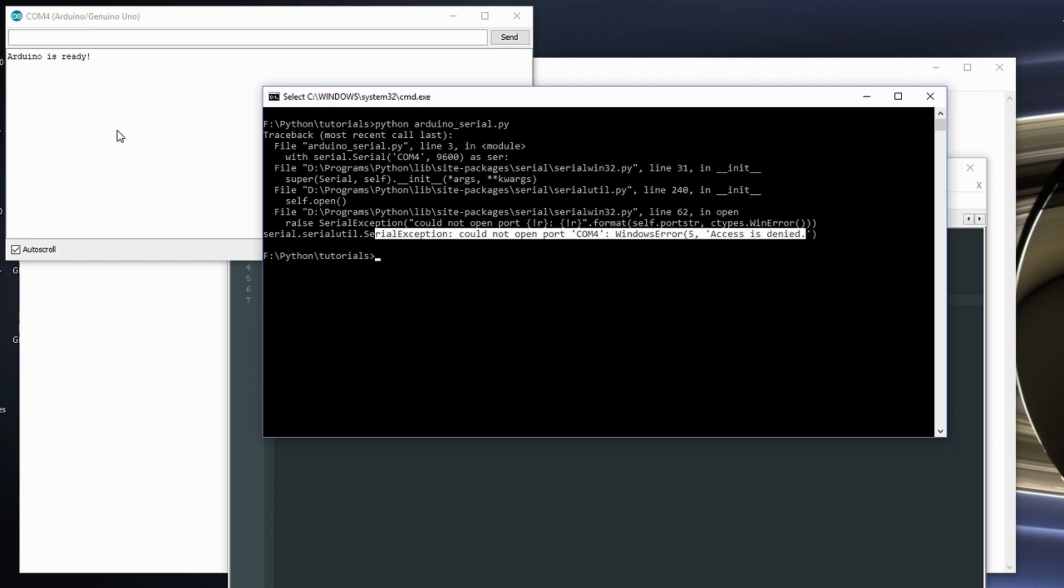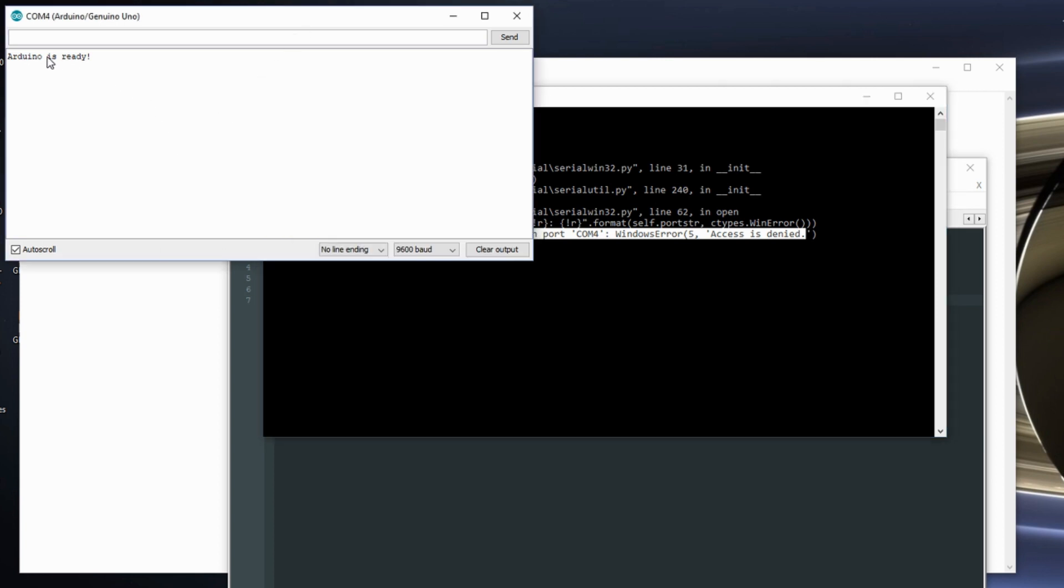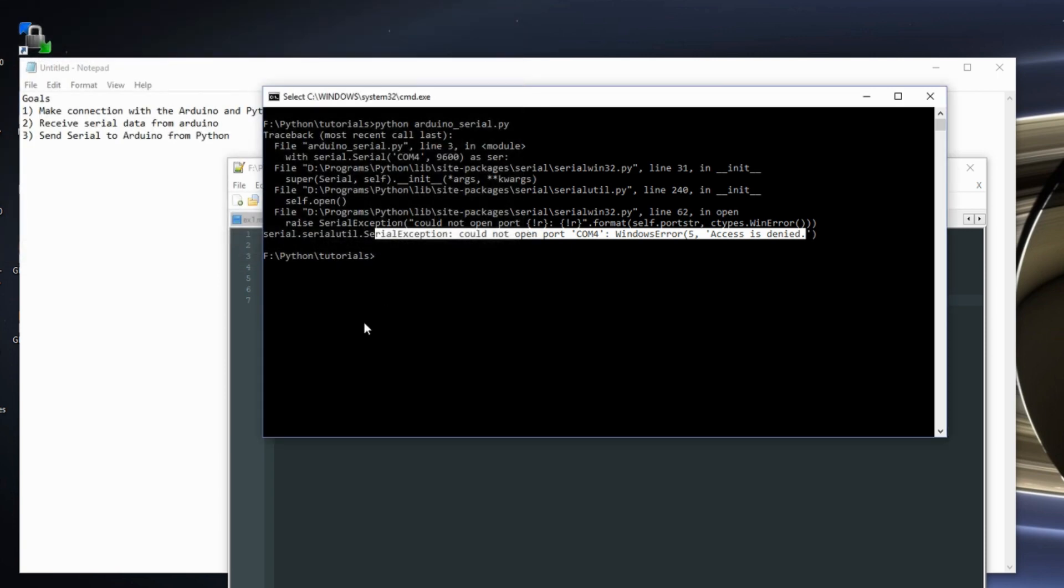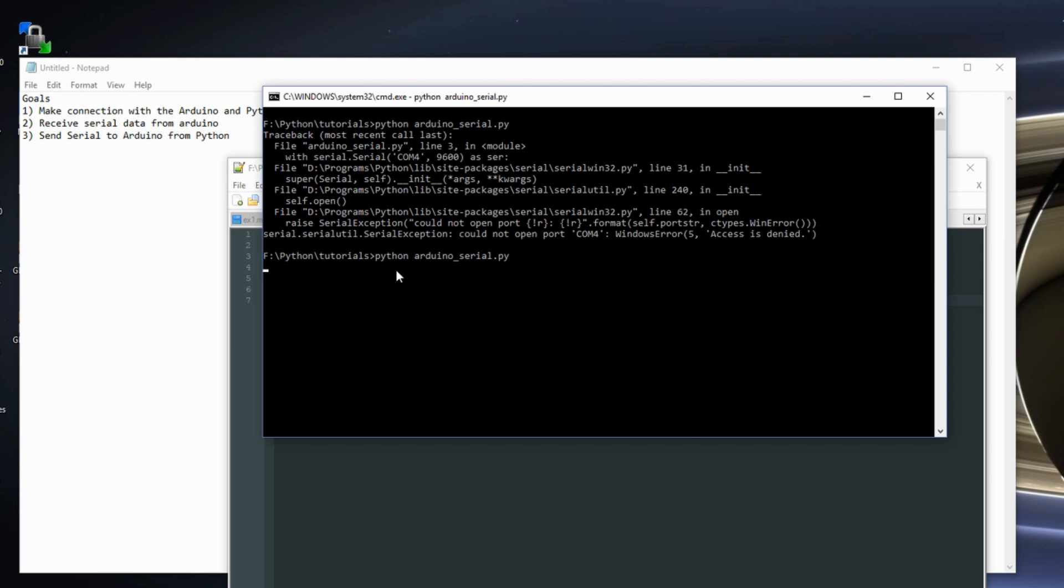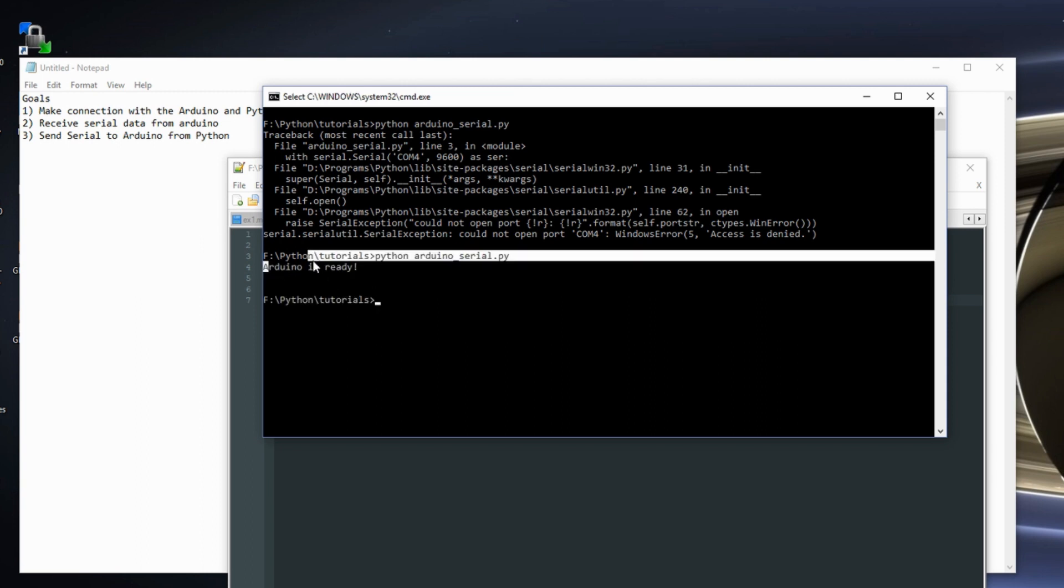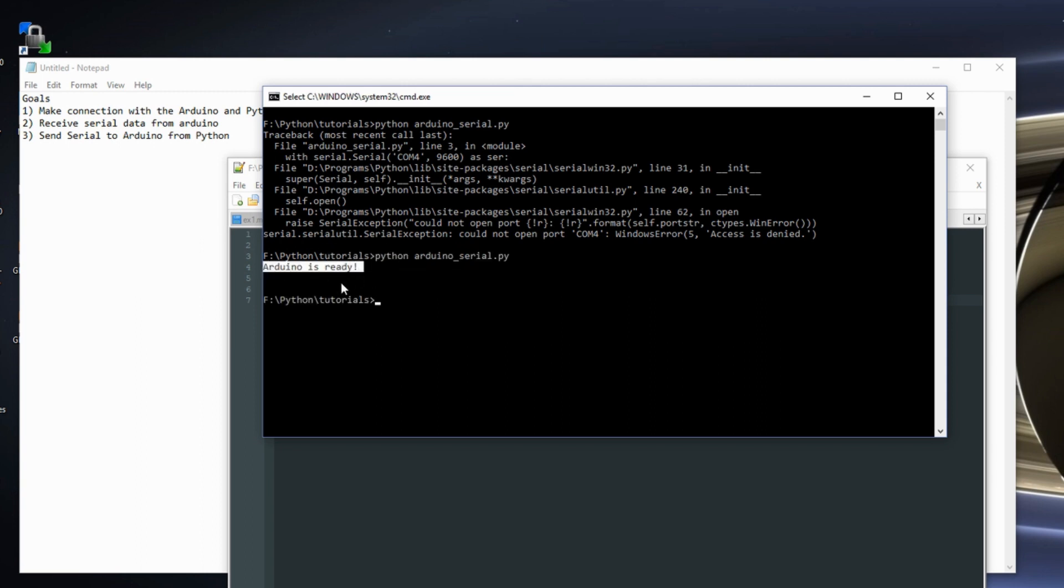So that just means my com port is already open. I like showing you errors that I know I get a lot, because it's frustrating sometimes to try to debug errors. You don't know what's going on. So we just need to close this and run again. And here we get the message that says my Arduino is ready. So the Python script works. Arduino is talking to the Python.